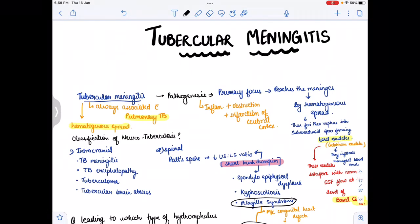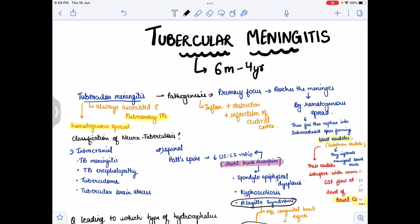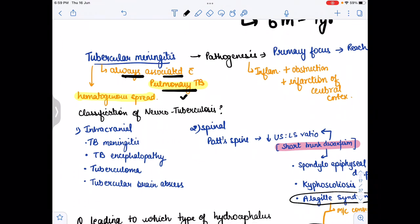Today we are going to discuss tubercular meningitis. Tubercular meningitis is due to TB. We have to remember that it occurs in children aged six months to four years. One important point is that it is always associated with pulmonary TB — tubercular meningitis is always associated with pulmonary tuberculosis.